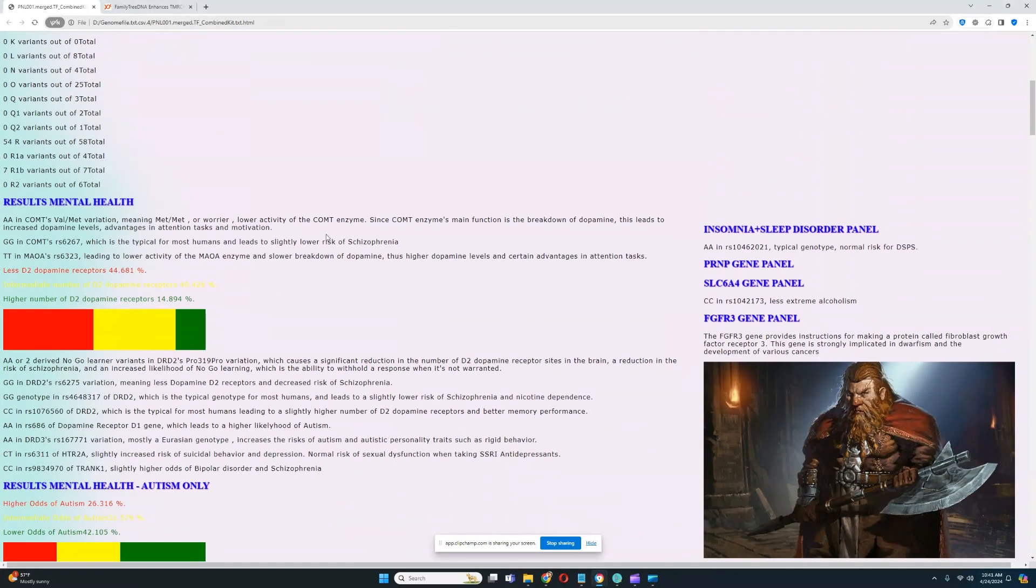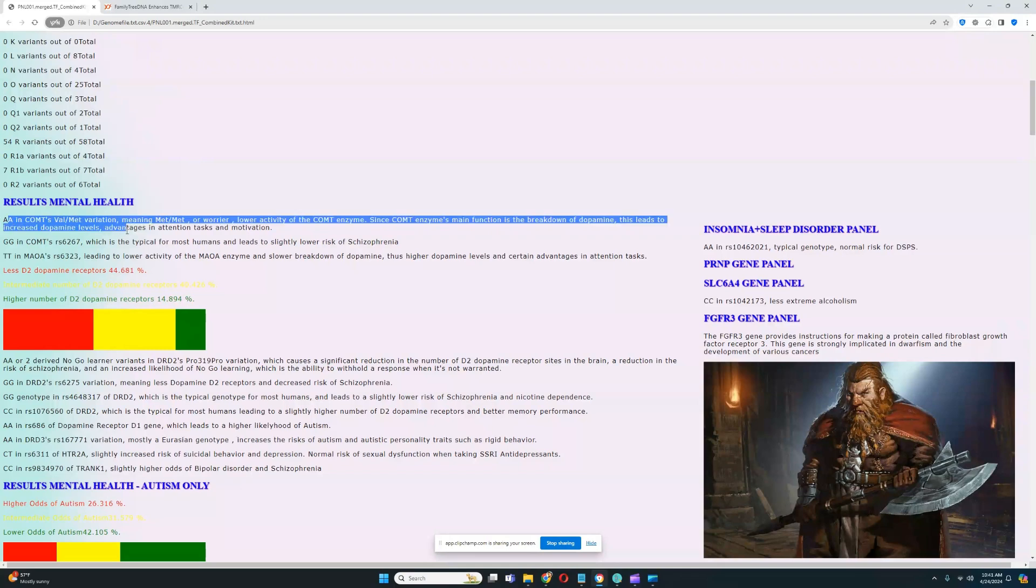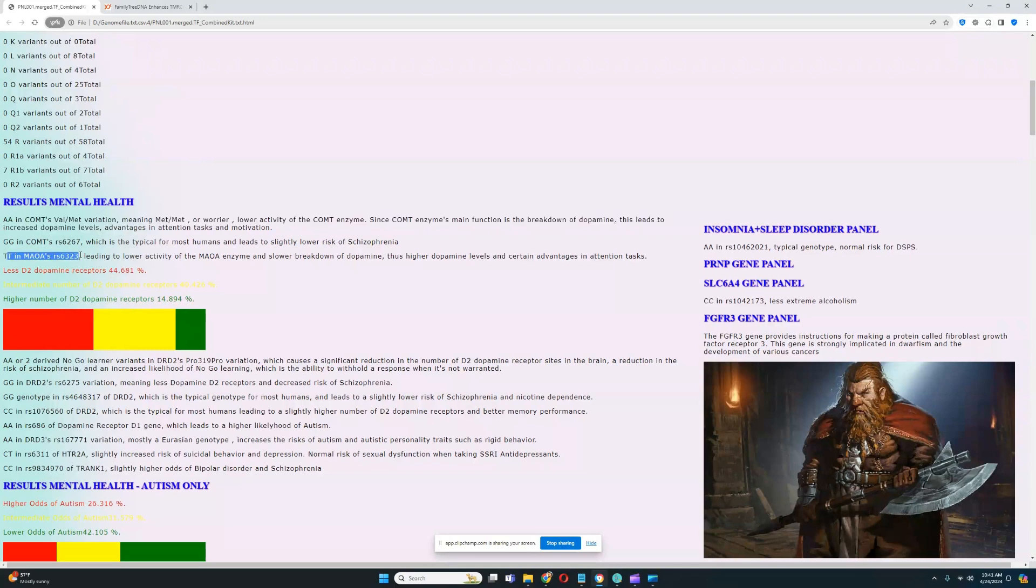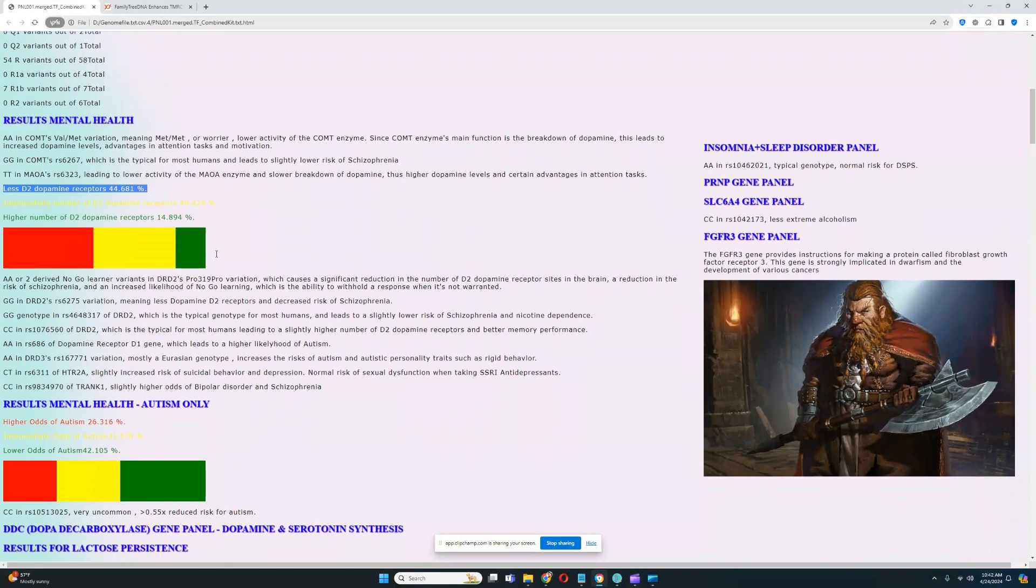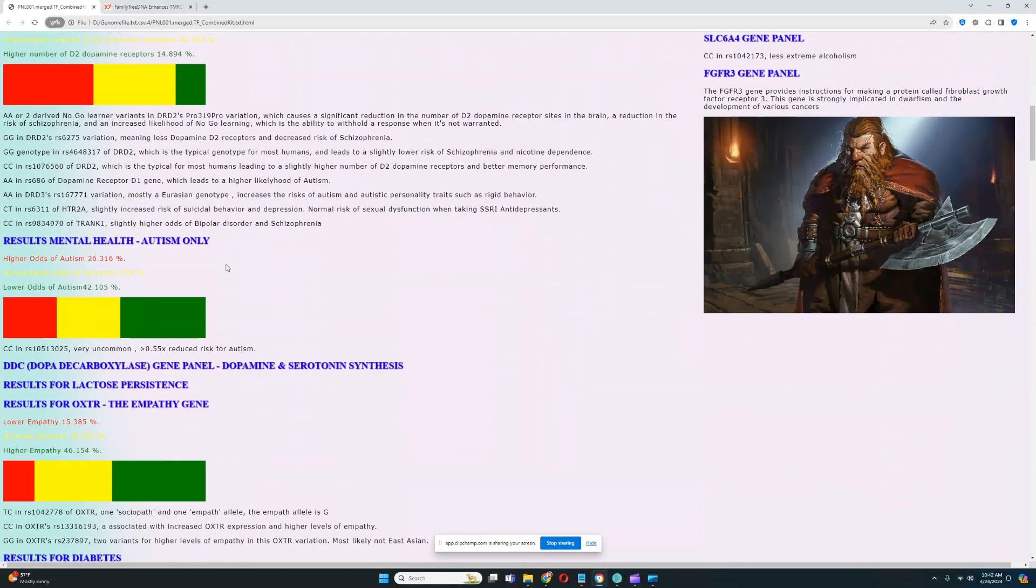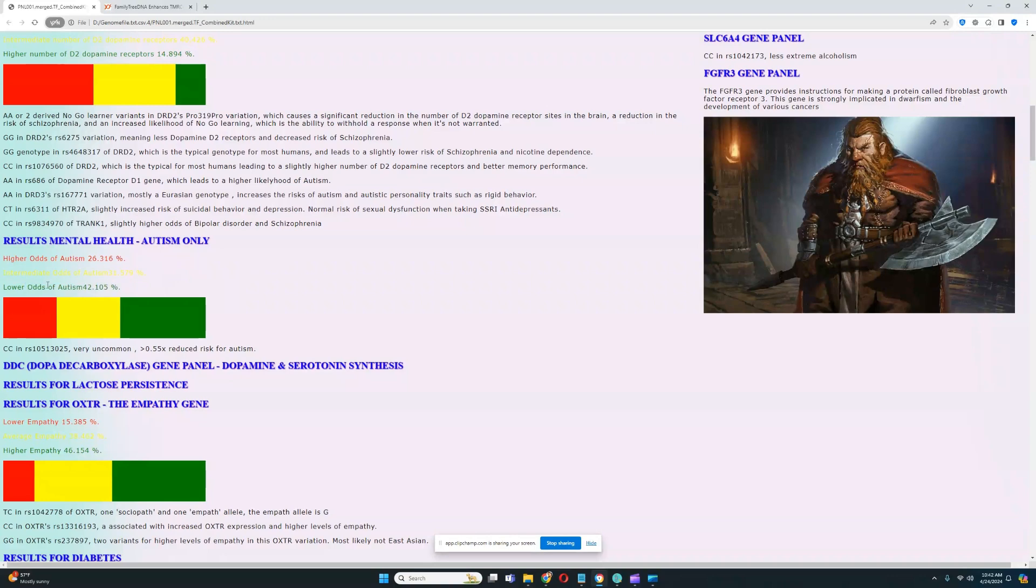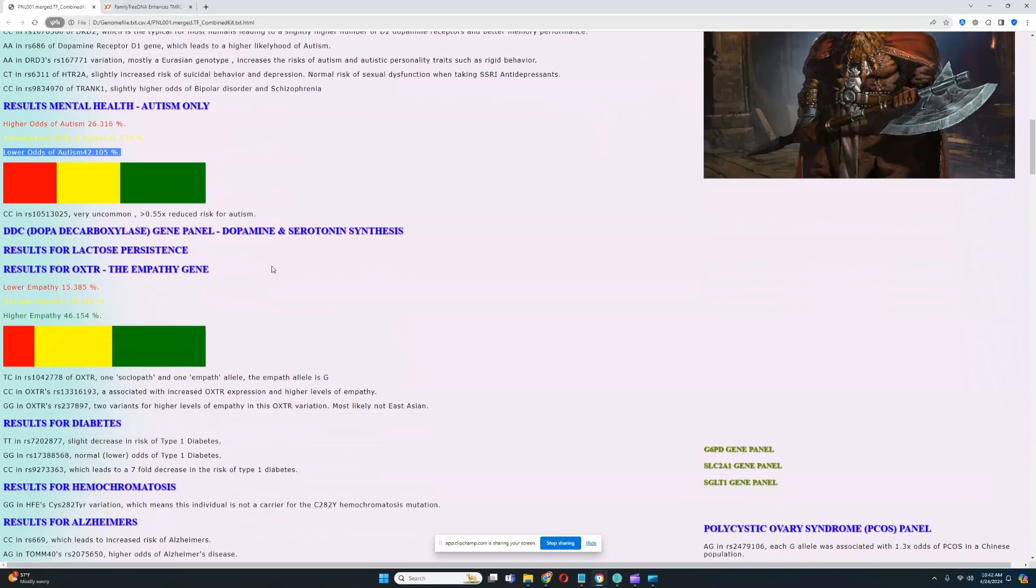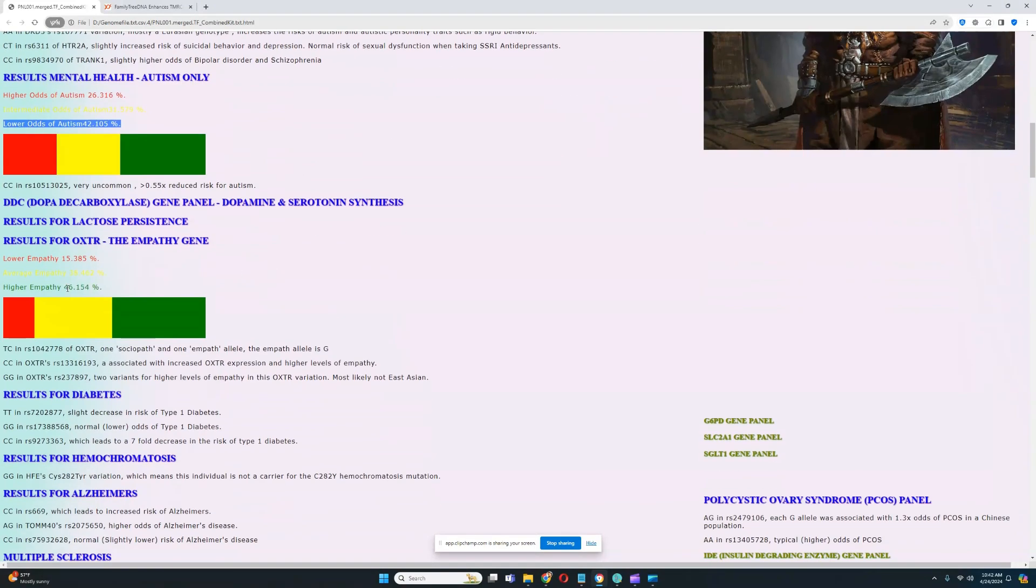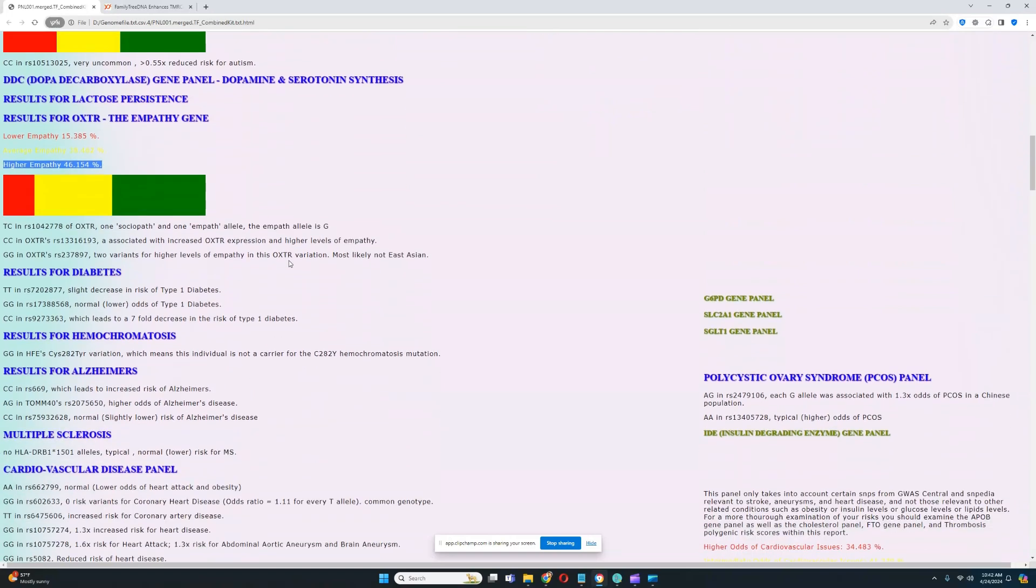For results for mental health, it looks like this individual is actually a warrior both in COMT and MAOA. Definitely a warrior individual. Higher dopamine levels and advantages in attention and motivation tasks. He's got less dopamine D2 receptor sites in the brain. For autism, it looks like he's got a predisposition to lower odds of autism, which is definitely really good to see. Higher levels of empathy.